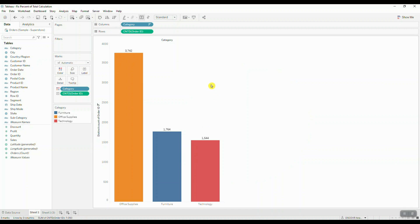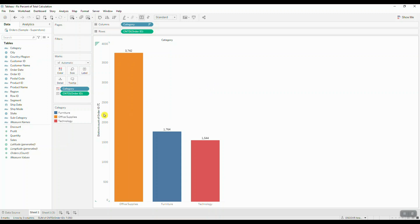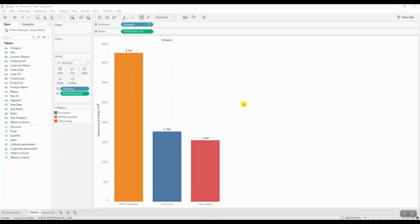That shows us how many unique orders have been placed within each category. So on the y-axis we're showing the unique count of order IDs and the x-axis gives us the breakdown by category. Our task is to show the percent of total distribution across those three categories as a pie chart.